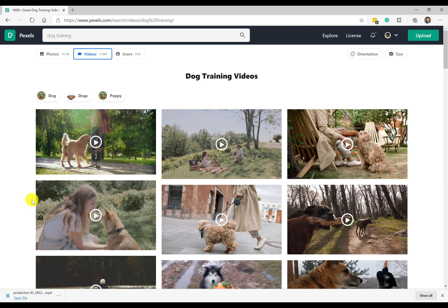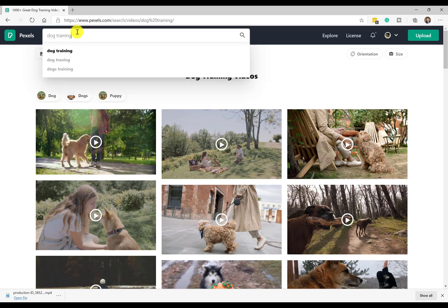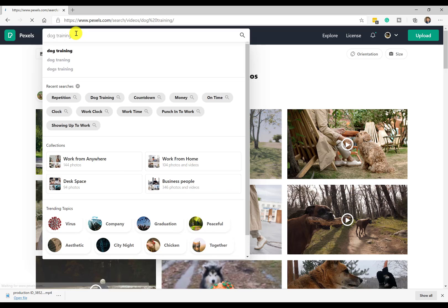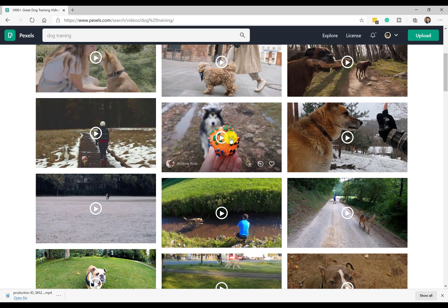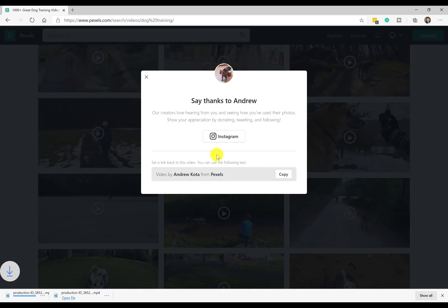I'm going to head over to Pexels.com. In this case, I typed in dog training. You hit enter, and then you can download a video from here. You just click on the download icon. Super easy.